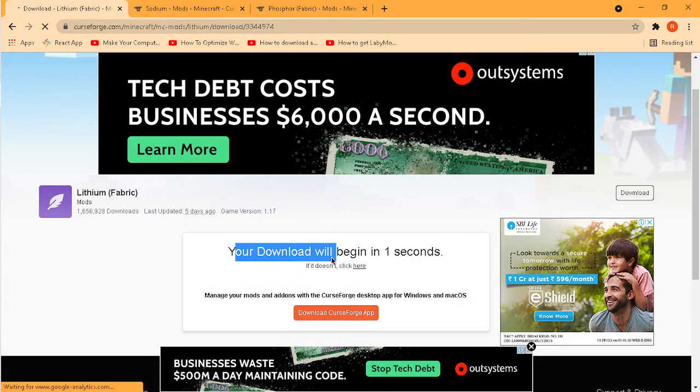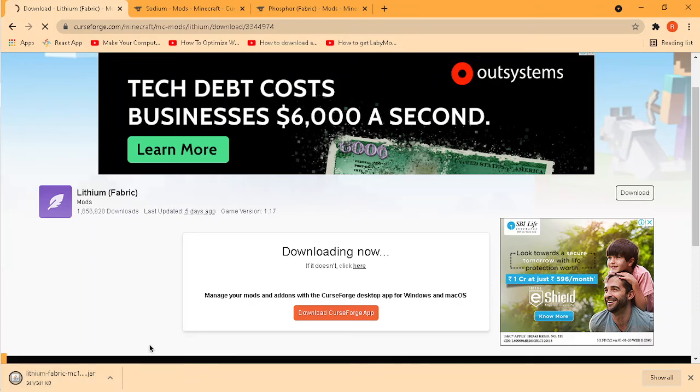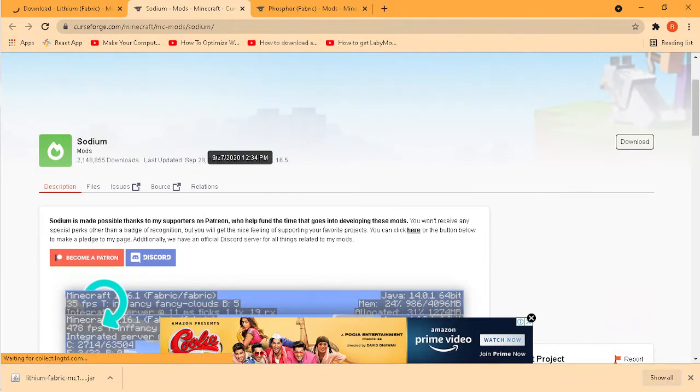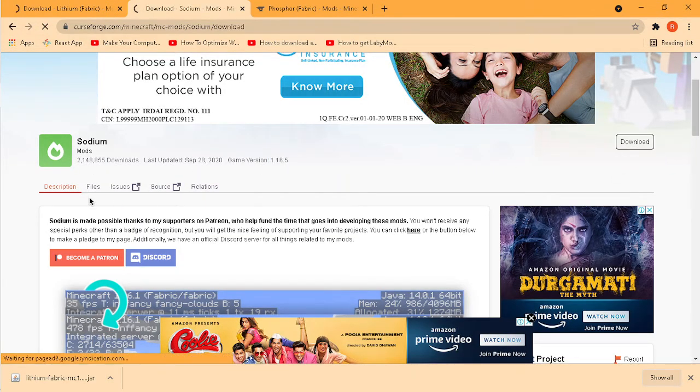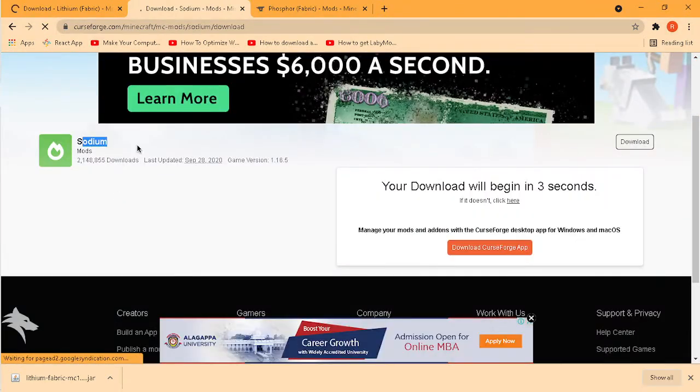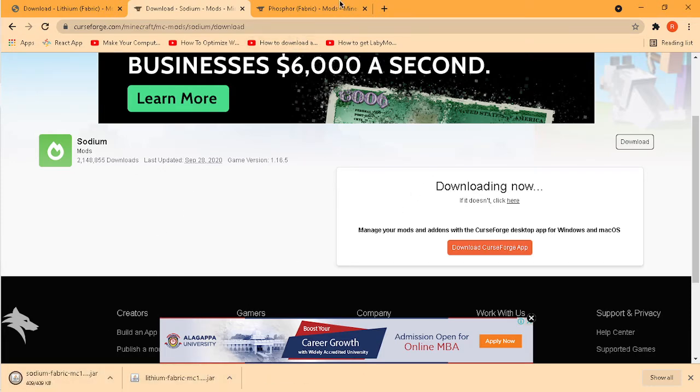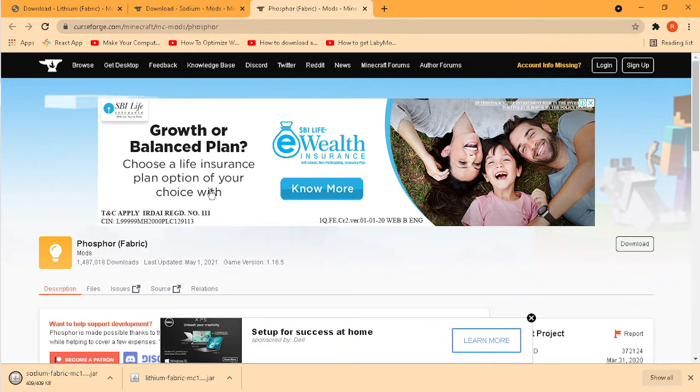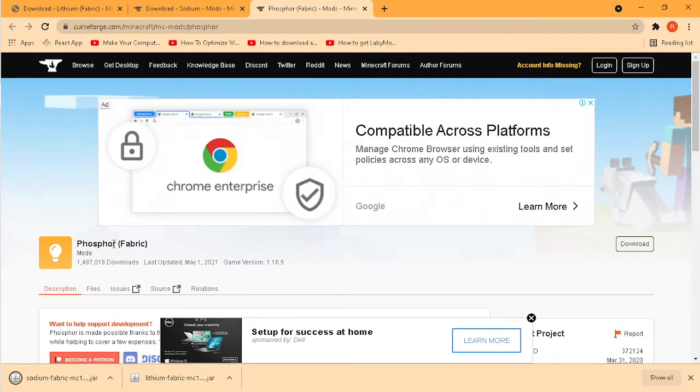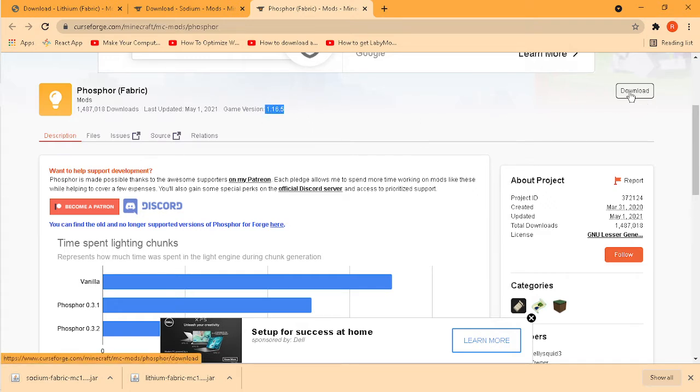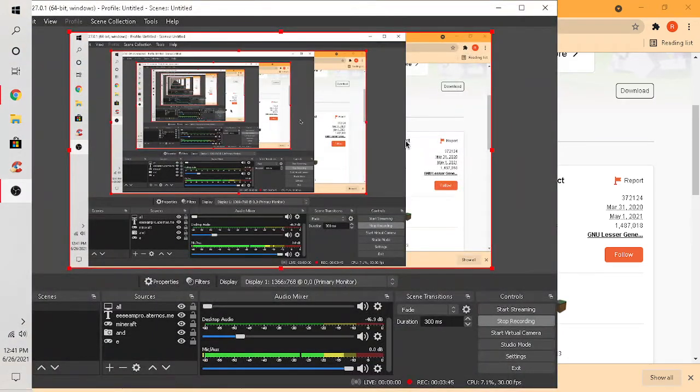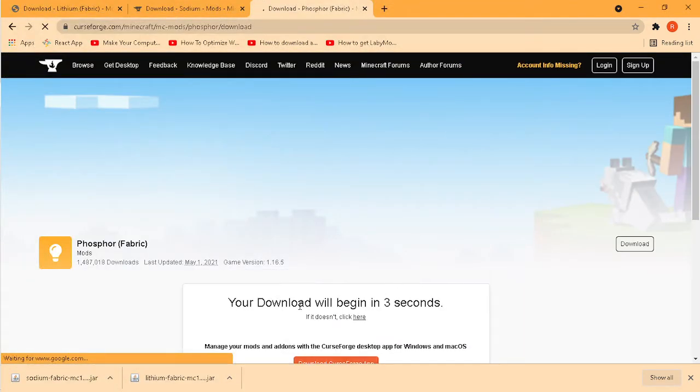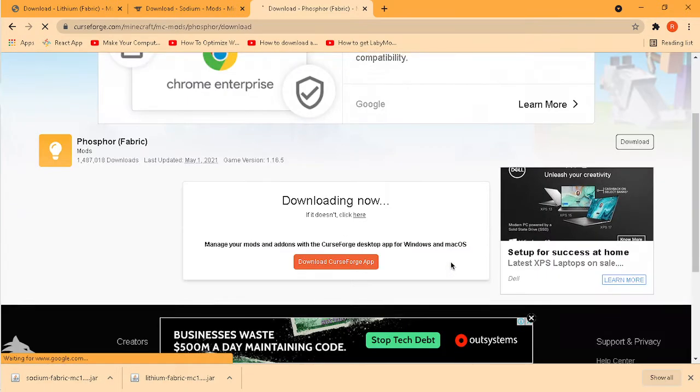After your Lithium download, guys, it will show this because these are mods. That's why it thinks they're viruses. So this is 1.16.5. Press download on Sodium. This is Phosphor. I can see this. And this is for 1.16.5. First check the version, okay guys, and then press download. Now let it download. Don't open any of these.